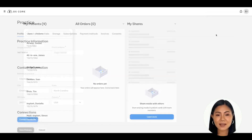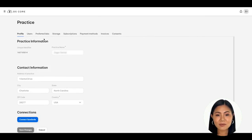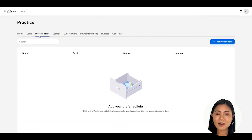Move your cursor to and click on Practice. You should now see your practice information and a menu header that includes profile information, users, preferred labs, storage, and more. Click on Preferred Labs in the menu header to open your preferred lab section.